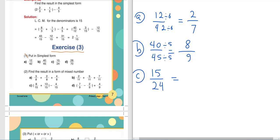Letter C: 15 over 24. 15 is 3 times 5, and 24 is 3 times 8. The common factor is 3. So 15 divided by 3 equals 5, and 24 divided by 3 equals 8. The simplest form is 5 over 8.